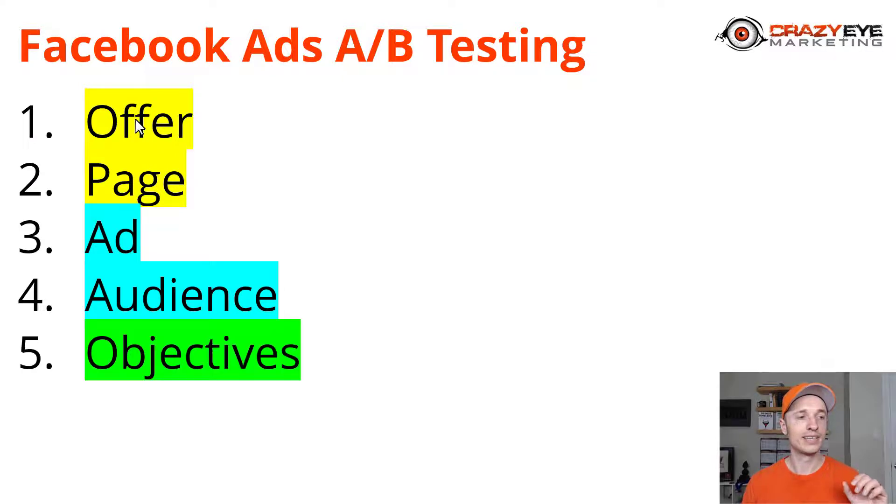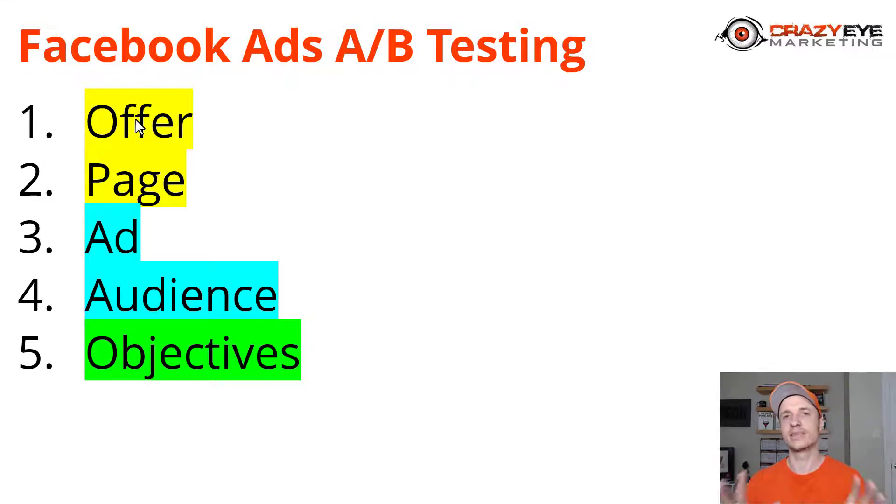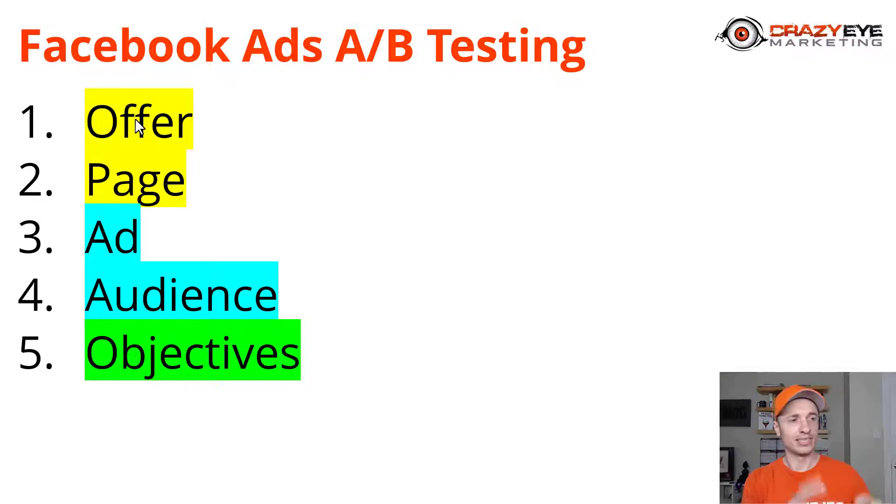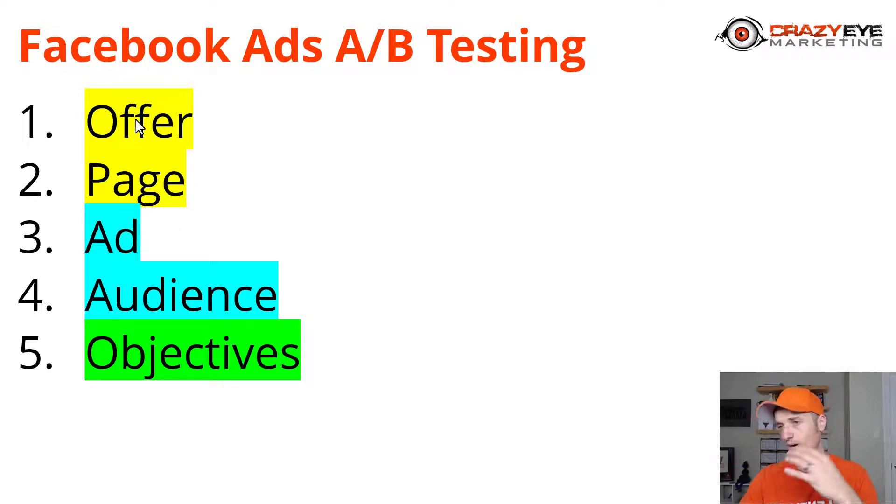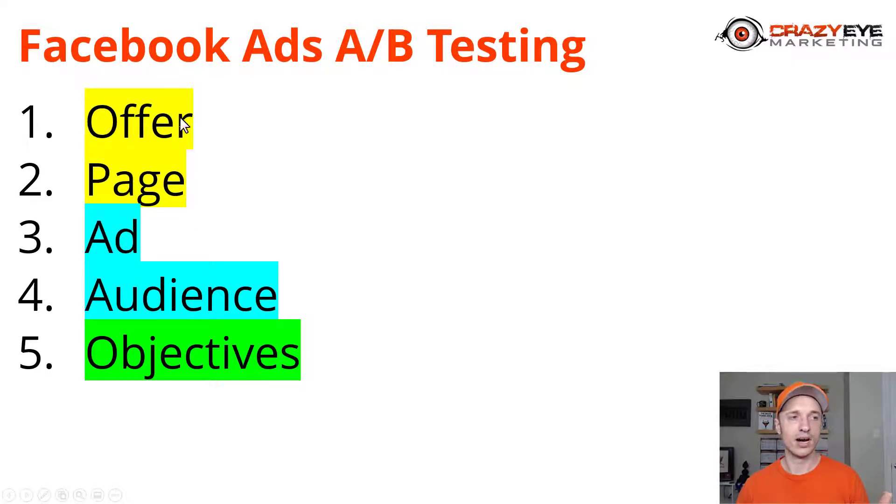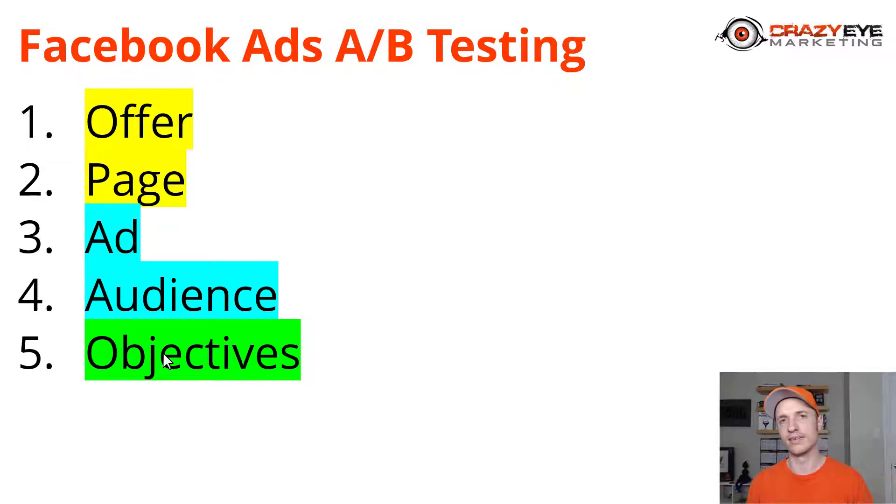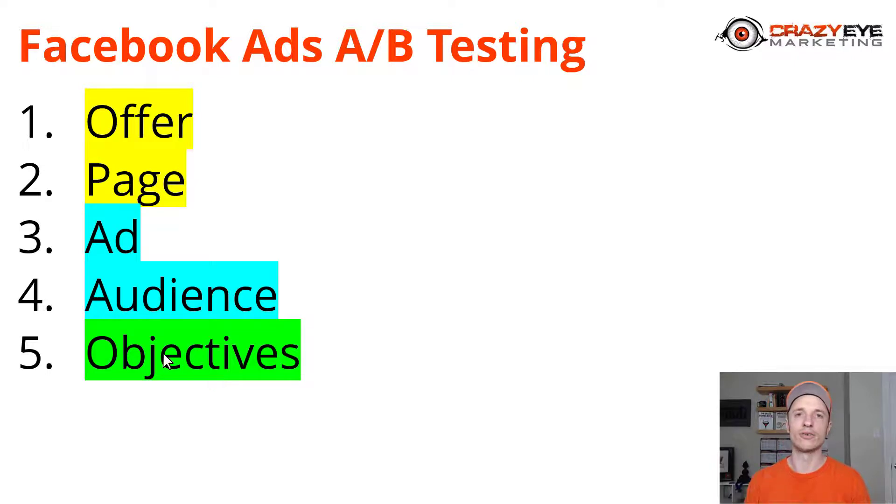We do have objectives, like if you're optimizing for conversions or traffic or video views or engagement. Whatever Facebook ad objective you set could impact the audience that sees your ad, which impacts who clicks on your ad, which impacts who lands on your page, which impacts who sees your offer, which impacts who actually claims your offer. All this stuff is important.